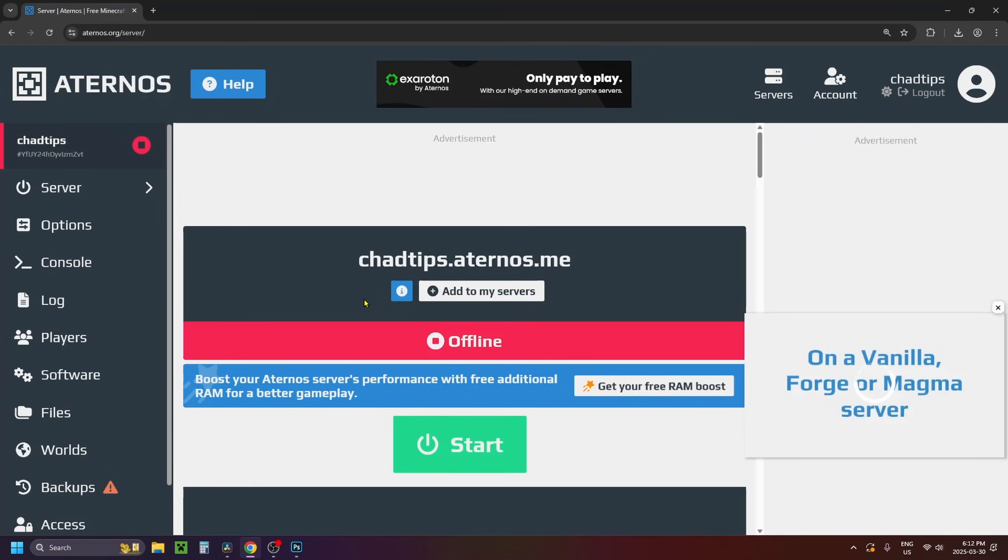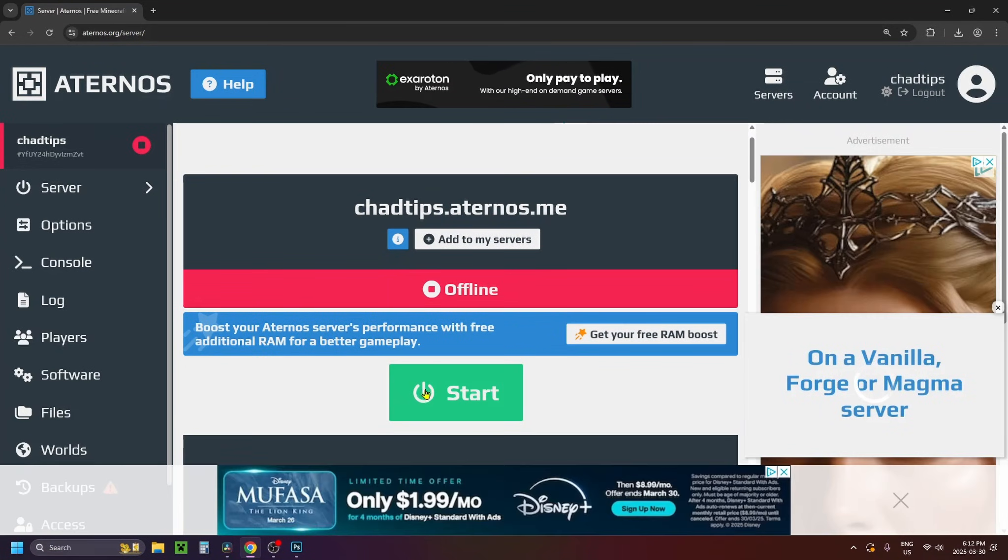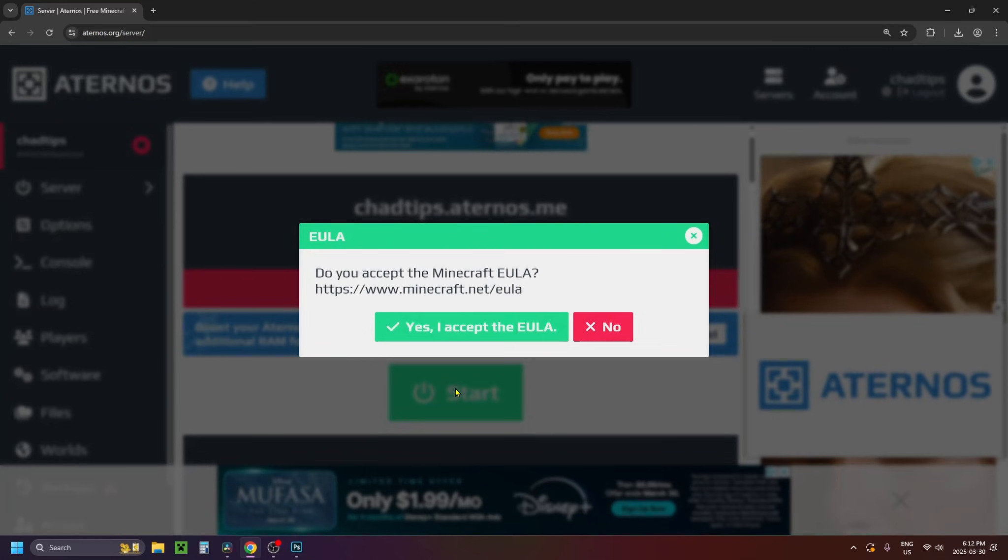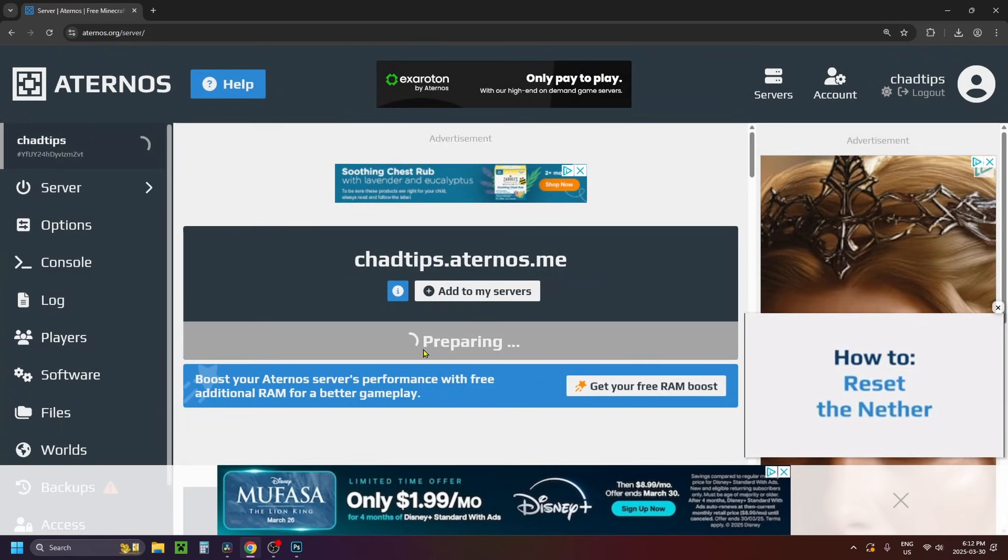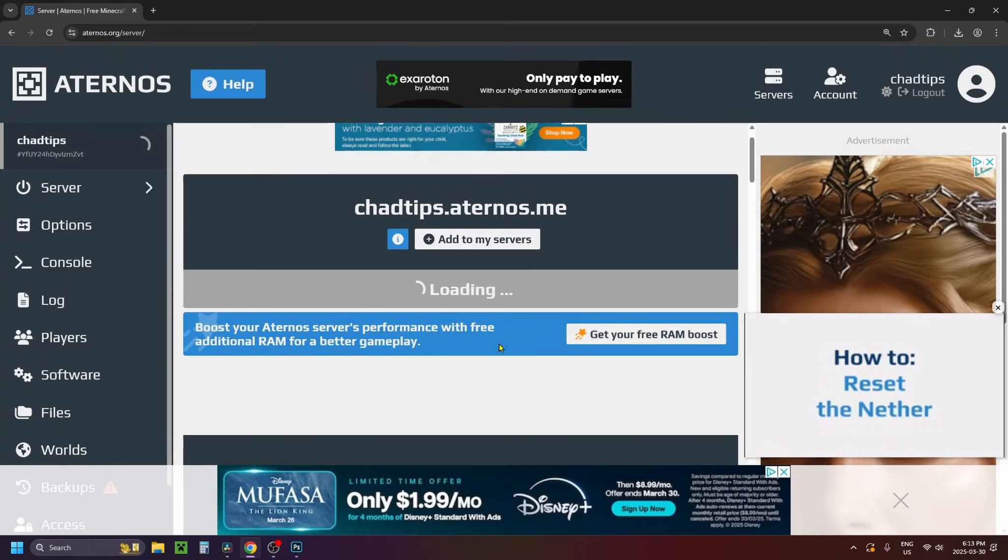So at this point you can click on the start button at the bottom, you will have to accept the EULA and then you want to wait for the server to come online.